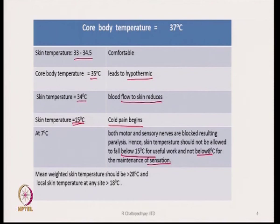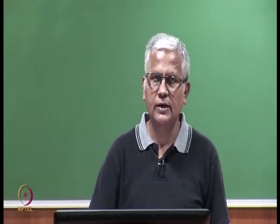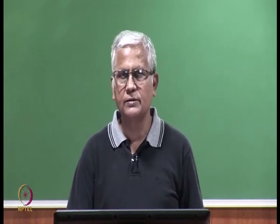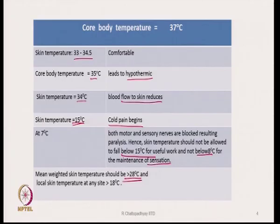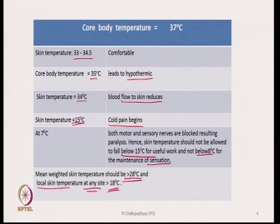Mean weighted skin temperature should be greater than 28 degrees centigrade. The skin temperature is not exactly the same throughout the body — it may differ at different places. But mean weighted skin temperature should always be greater than 28 degrees centigrade, and local skin temperature at any site should be greater than 18 degrees centigrade so that we do not feel cold pain. These are important temperature thresholds while designing clothing for cold environments.